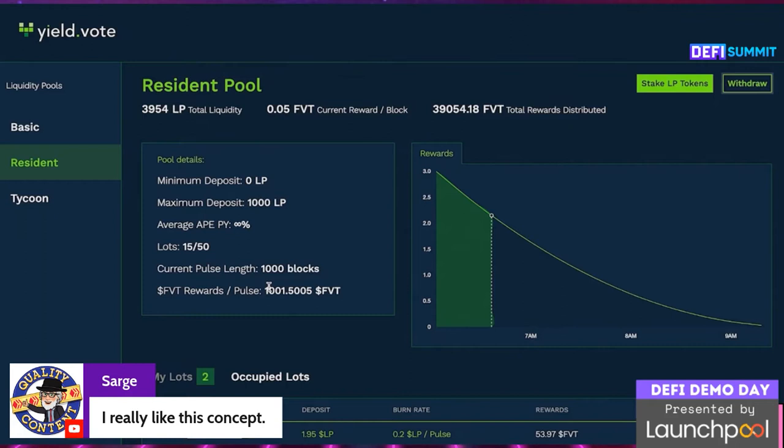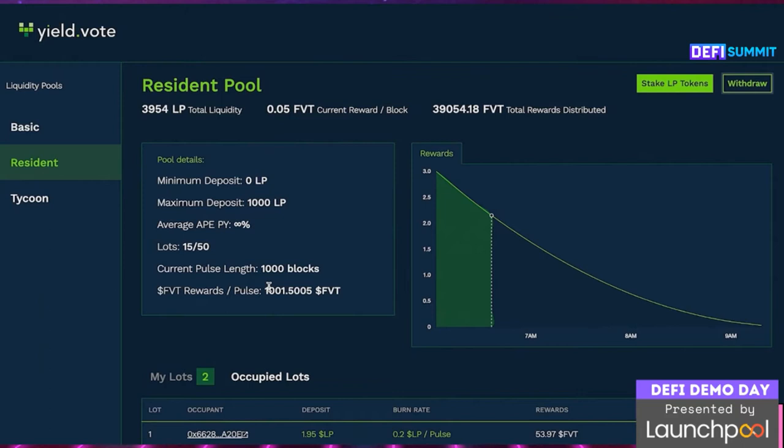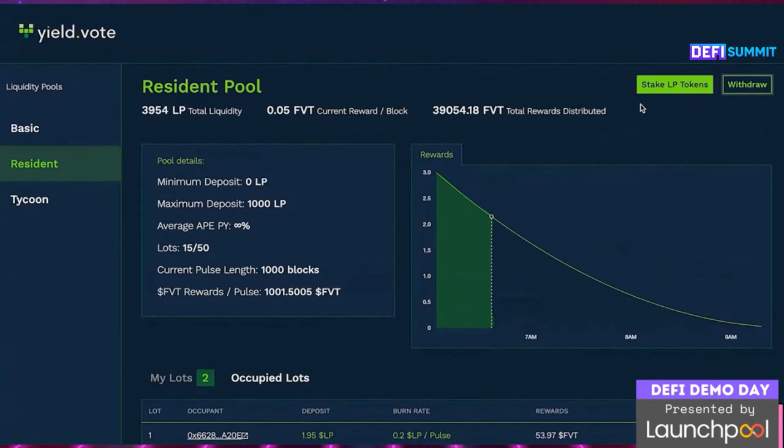Yield.Vote uses a combination of quadratic voting and Harberger taxes to broker the sale of protocol property. Here's our resident pool. On the main screen you can see things like the minimum deposit required, the maximum deposit allowed, how many lots are vacant, and so on. To take a vacant lot, click on 'stake LP tokens' in the top right and you'll see a menu on the left-hand side listing all of the lots in the game. Every lot will have a unique building.